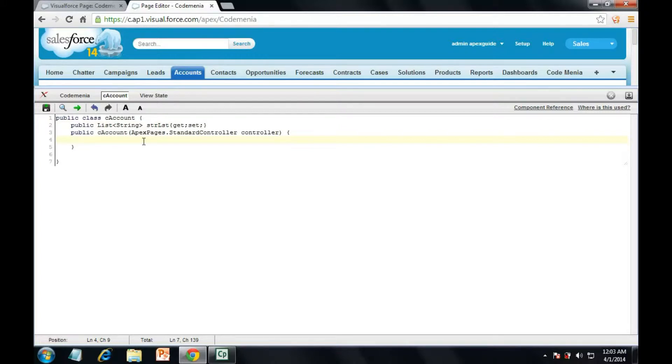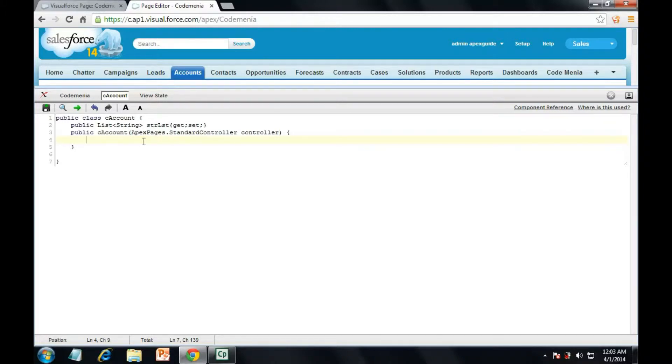Then we need to assign some values in this list. First we need to allocate some memory for this list. Let's allocate it.